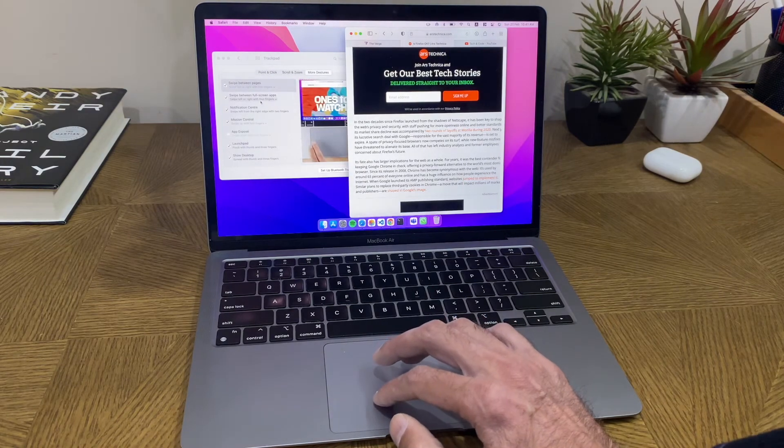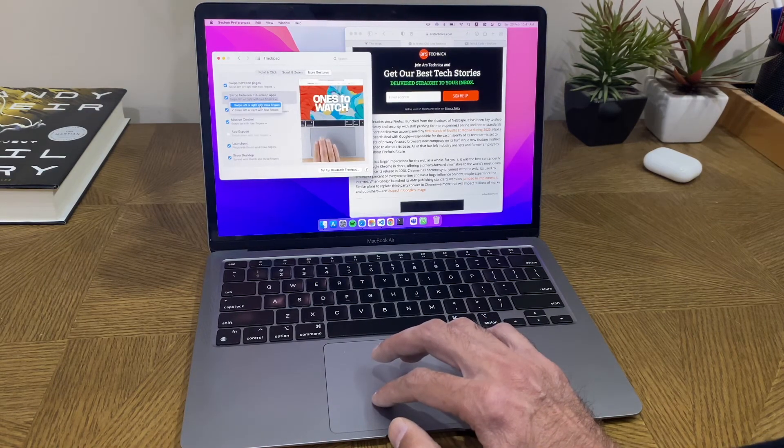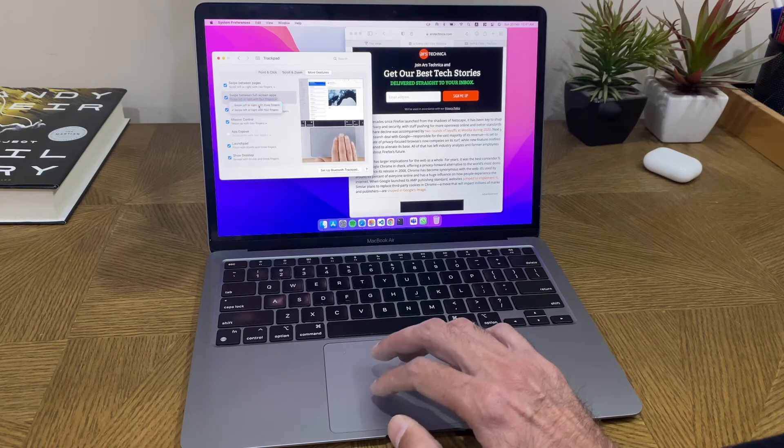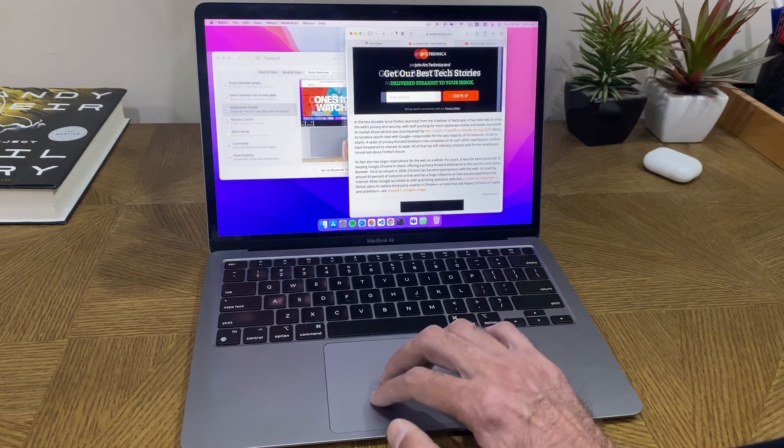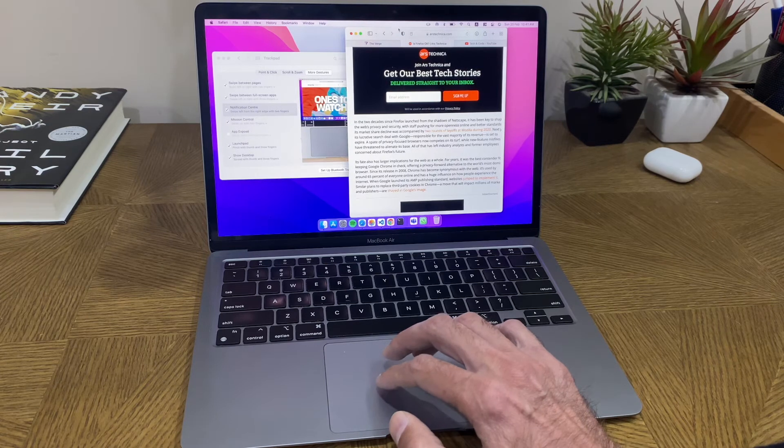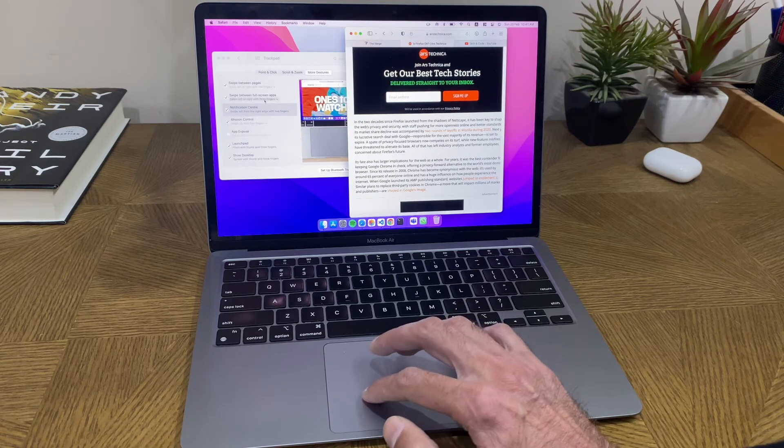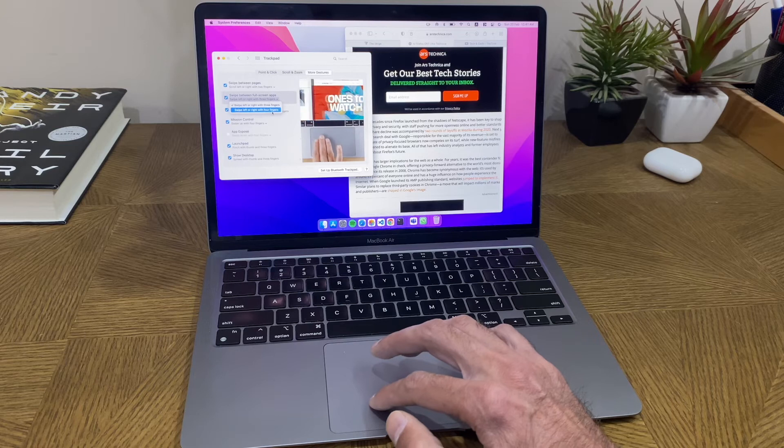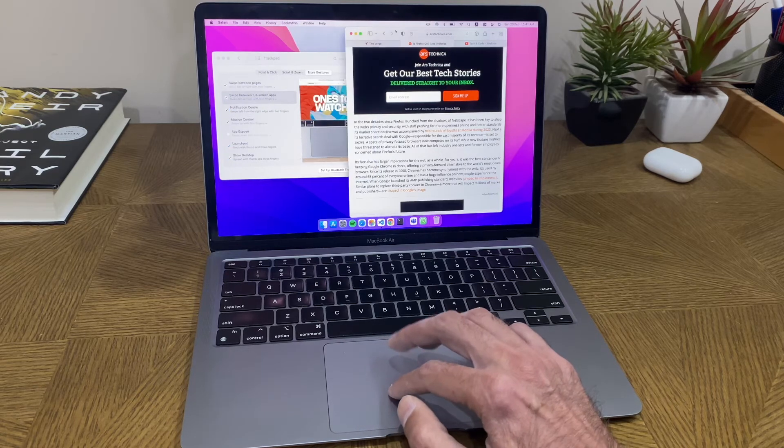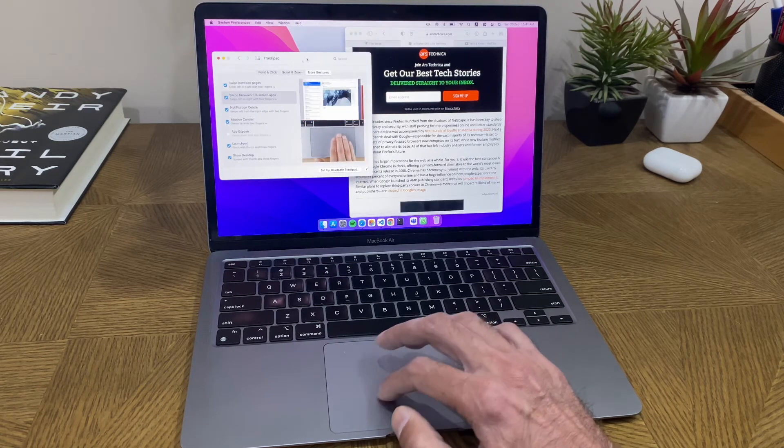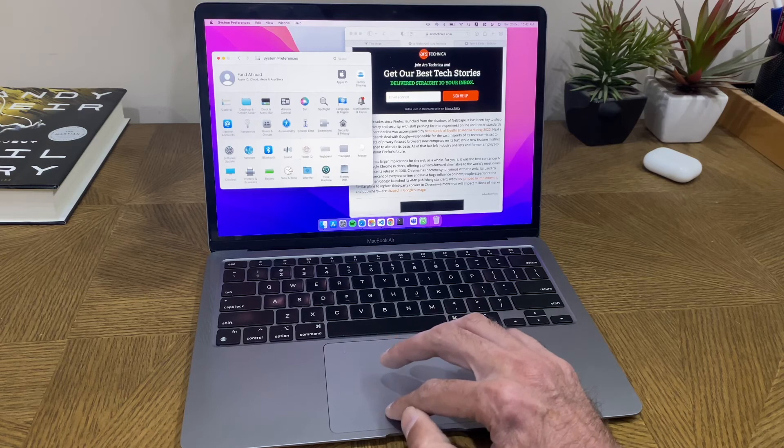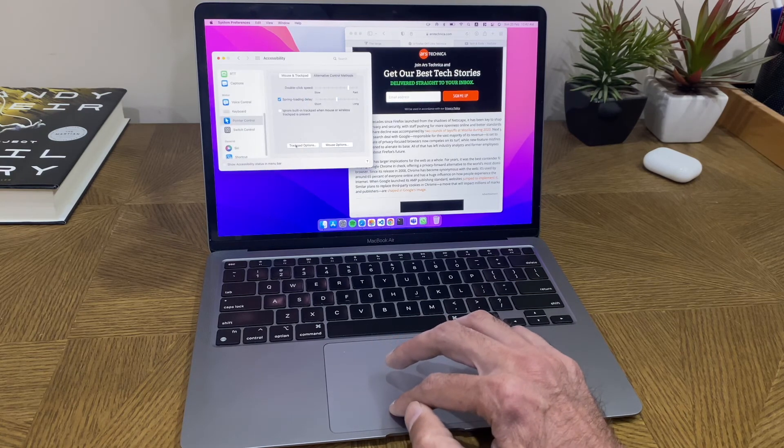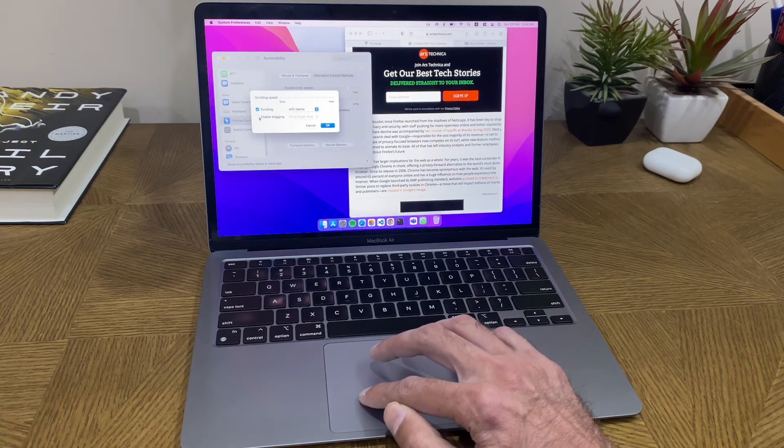If you set it to three fingers, which is an option, this will work with three fingers but it will remove the drag with three fingers that we just set within the accessibility controls. There's a conflict between this option and that option if you set this to three fingers. So leave it at four, and even if you reset it to four, you'll have to go back to accessibility and re-enable your drag option.